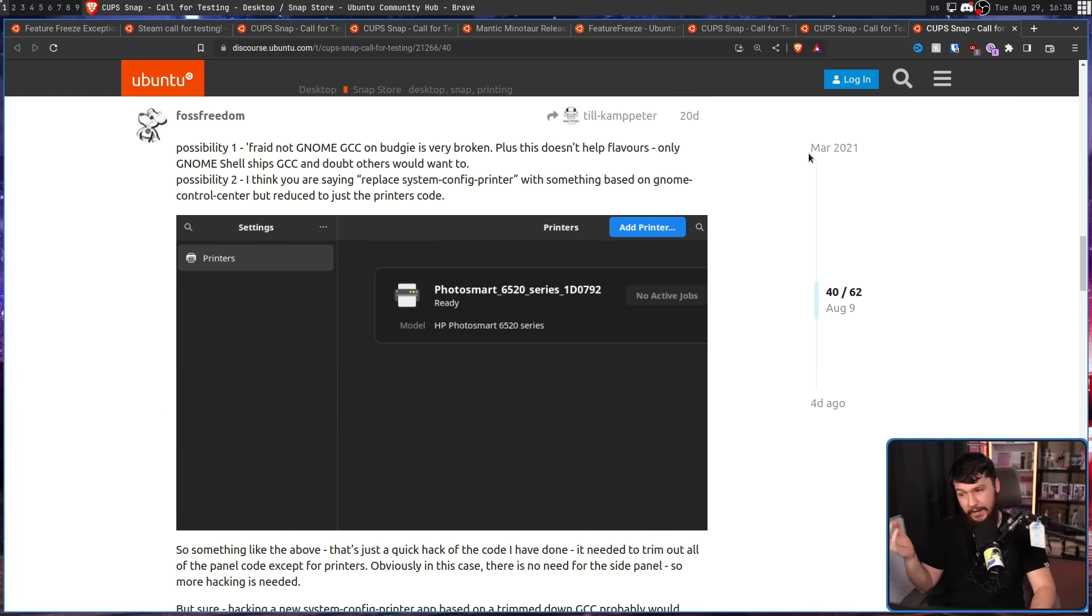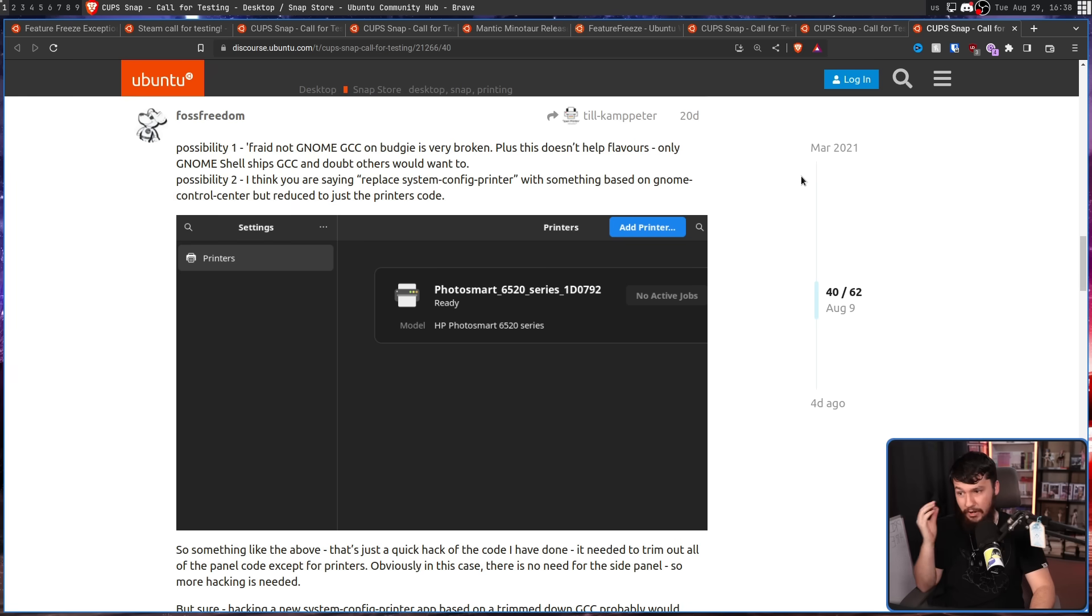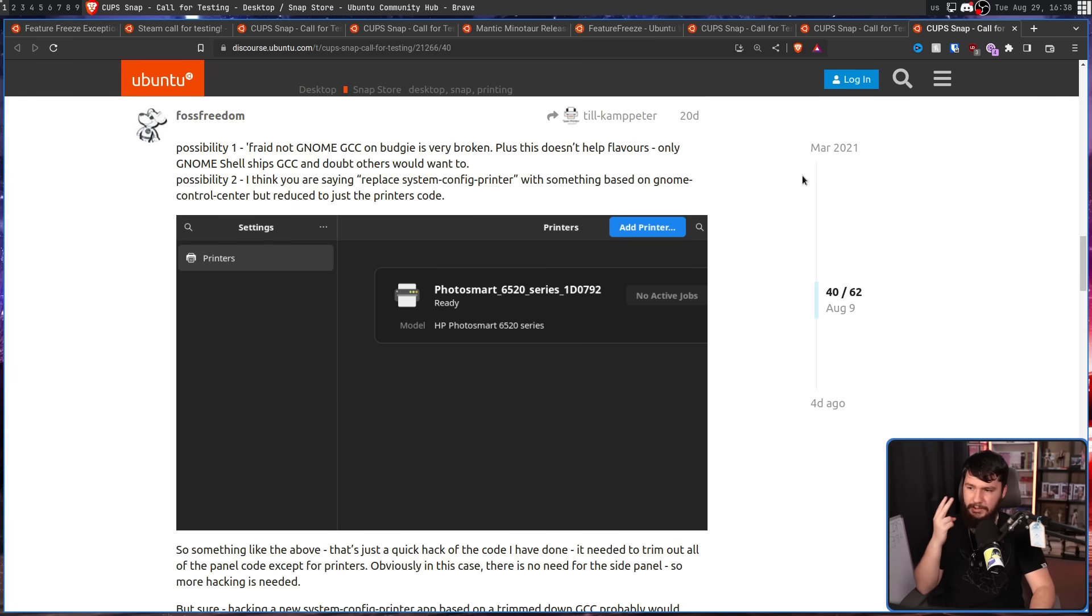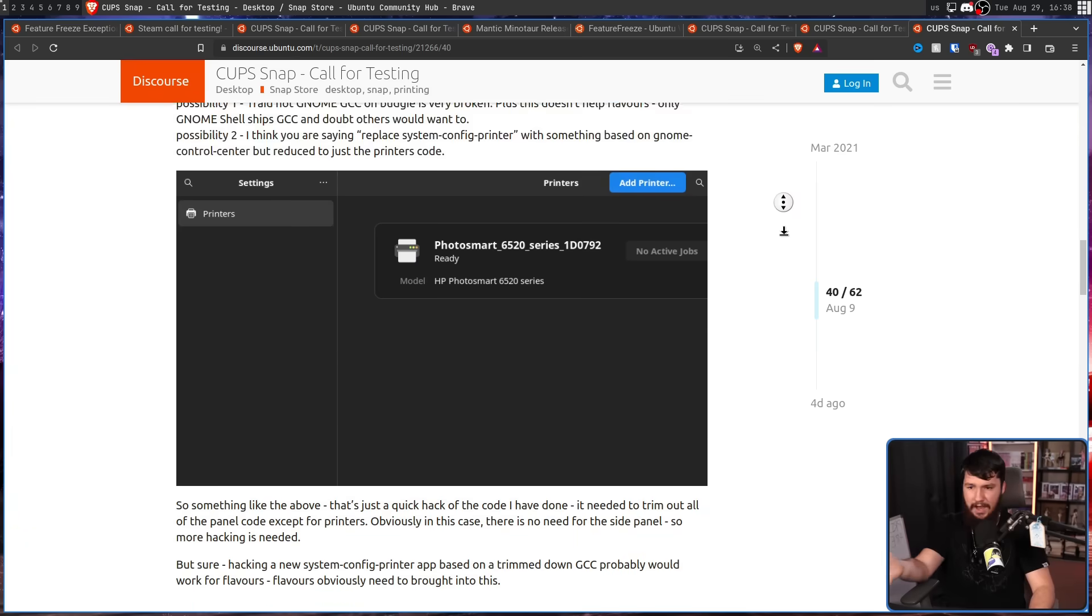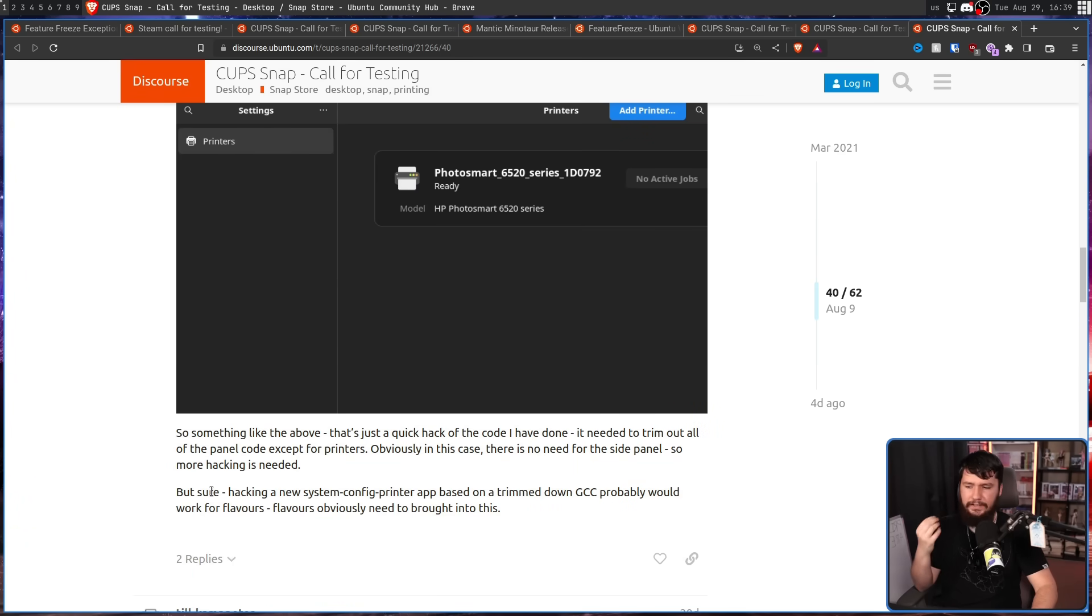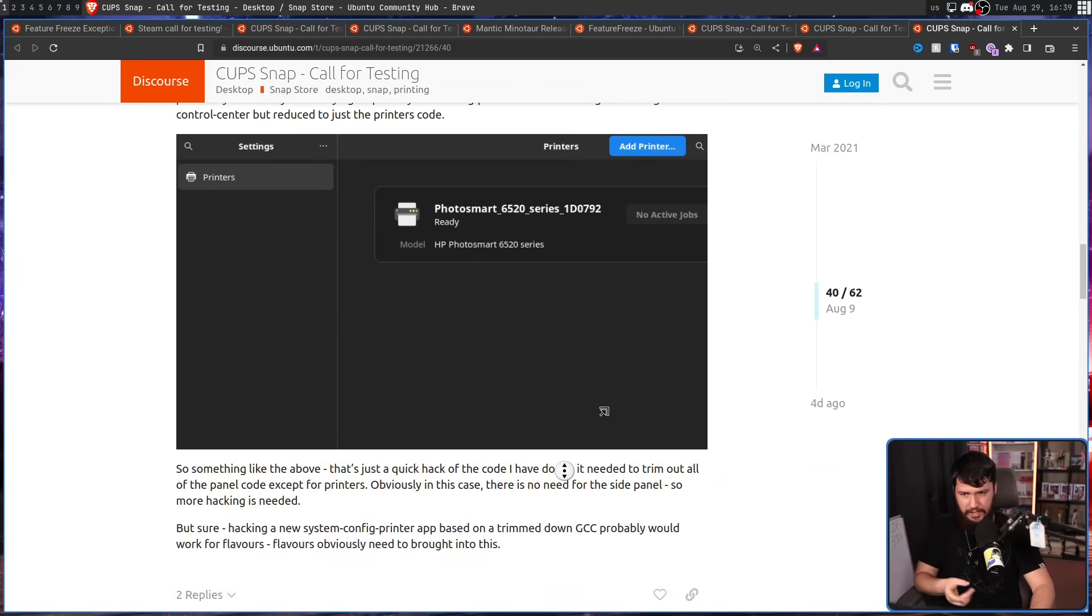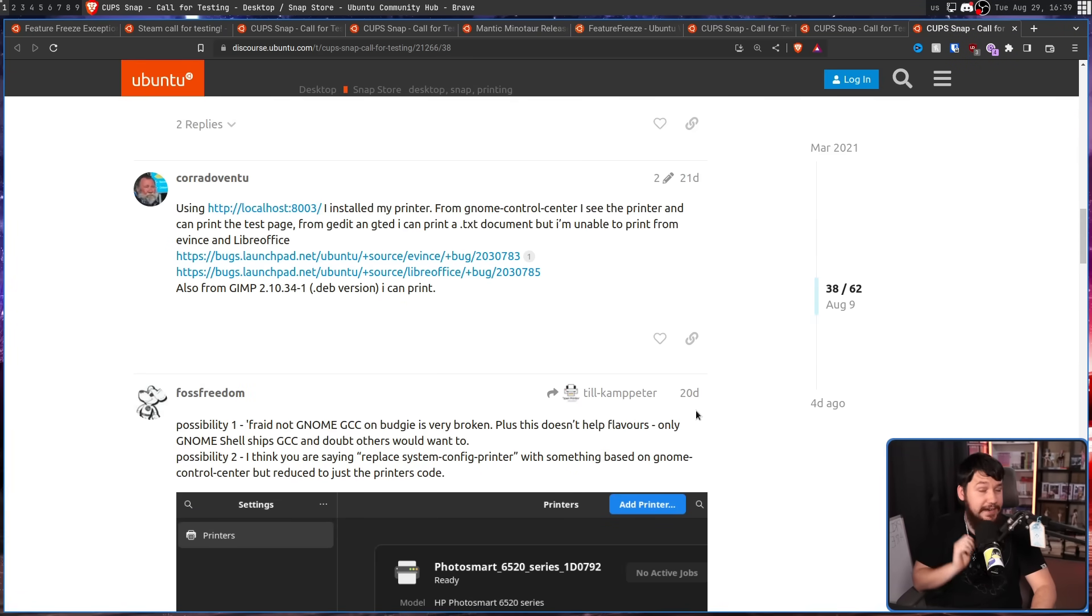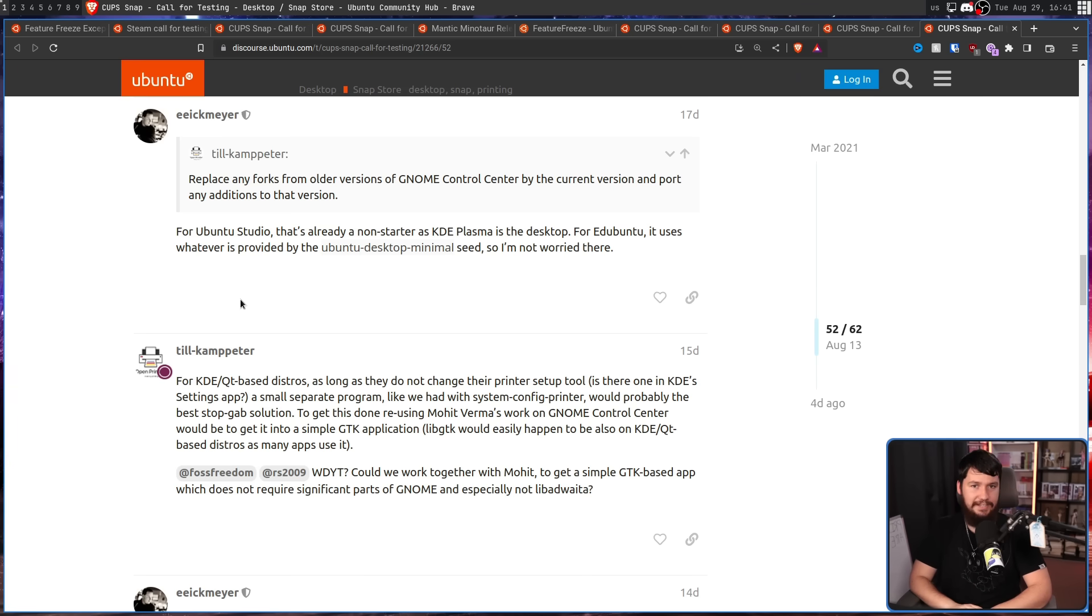Possibility one. Afraid not, GNOME Control Center is very broken on Budgie. Plus, this doesn't help flavors. Only GNOME Shell ships GNOME Control Center and I doubt others would want to. Possibility two. I think you're saying replace System Config Printer with something based on GNOME Control Center but just reduced to its printer code. And this is what they got. And it did the job. Sure, hacking a new System Config Printer based on a trimmed-up version of GNOME Control Center would probably work for flavors. Flavors obviously need to be brought into this. Keep in mind, eight days left. Then this guy came in. This is maintainer on Ubuntu Studio. And nowadays, they ship KDE Plasma.